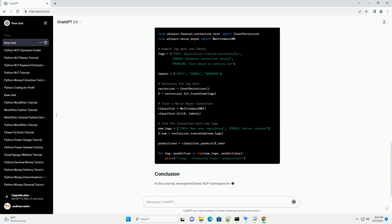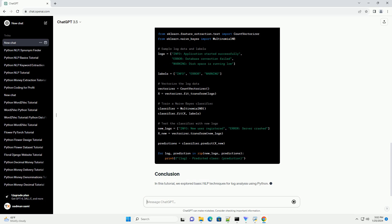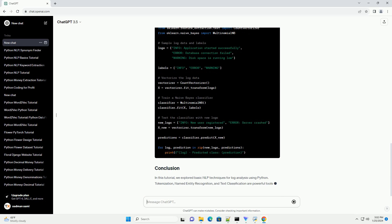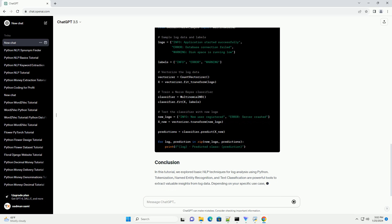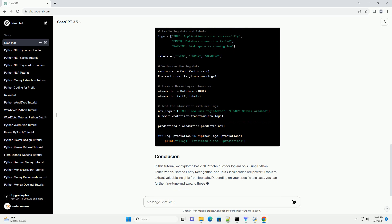Text classification helps categorize logs into different classes, such as info, error, or warning. We'll use scikit-learn for a simple text classification example. In this tutorial,